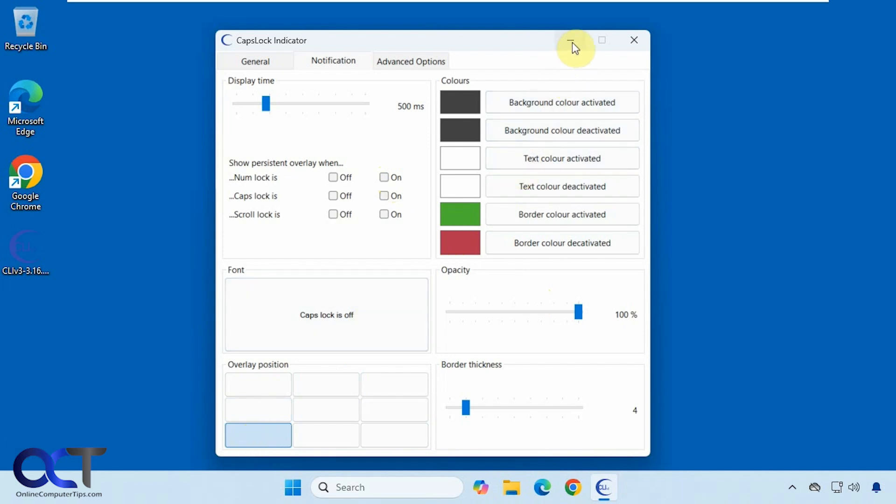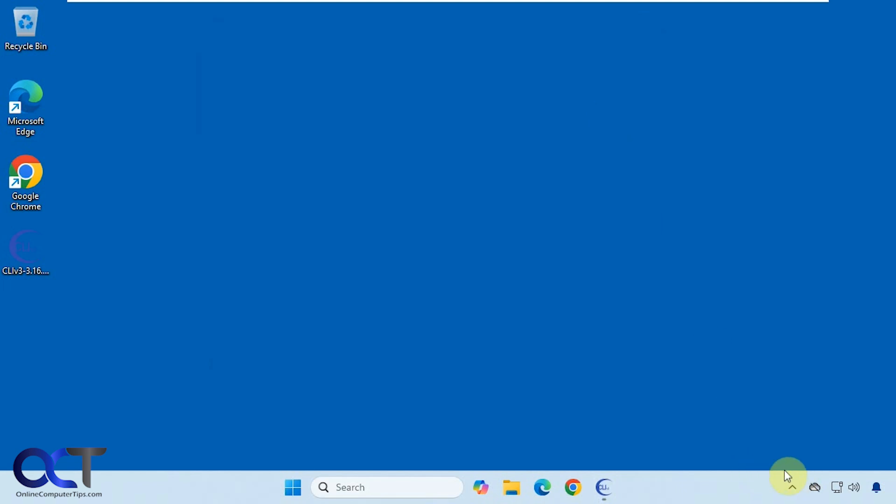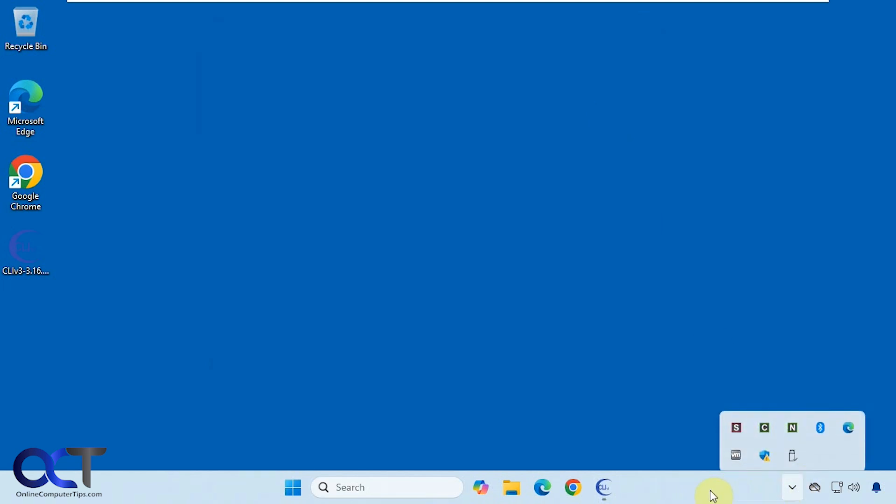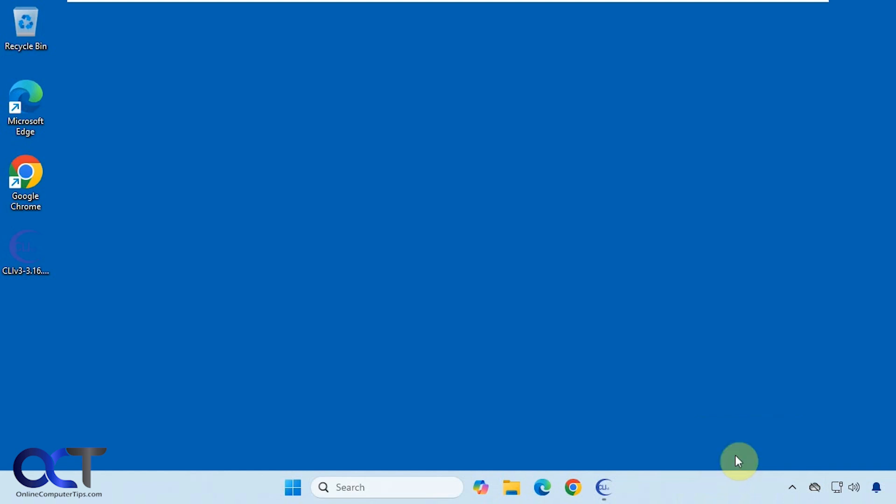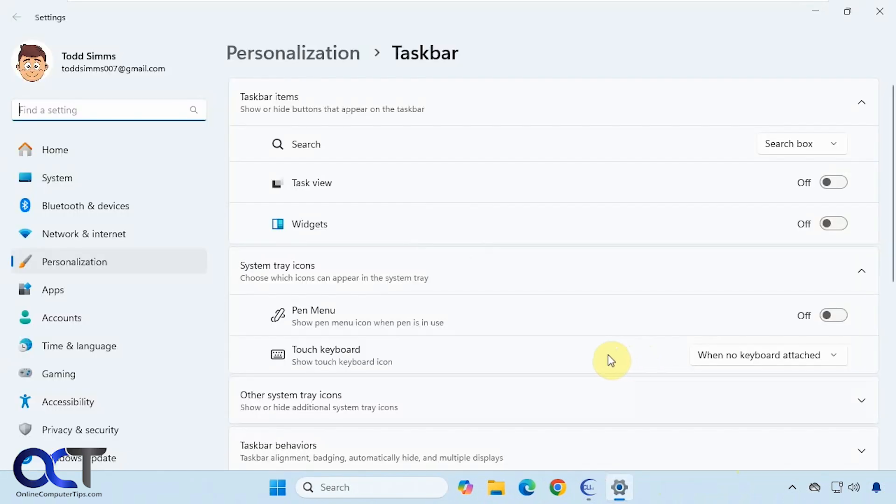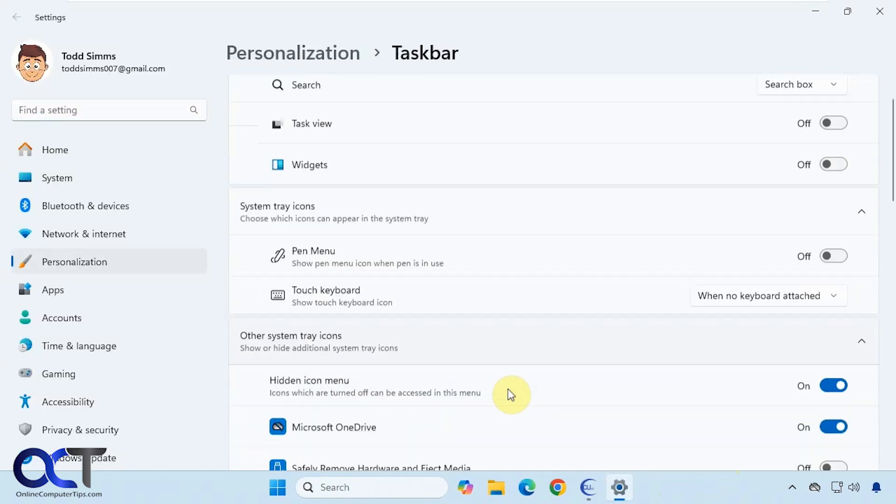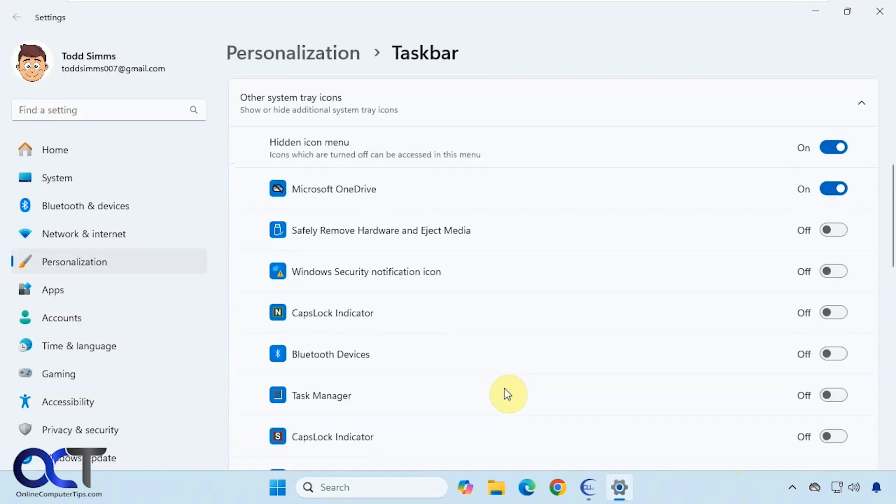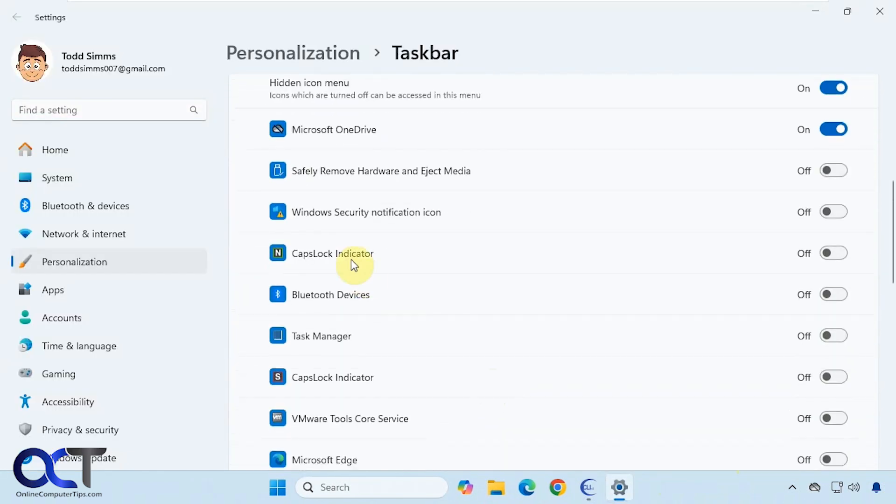Another thing you could do if you want to just be able to see them instead of having to click on the arrow, what you could do is right-click your taskbar, go to taskbar settings, and then other system tray icons.